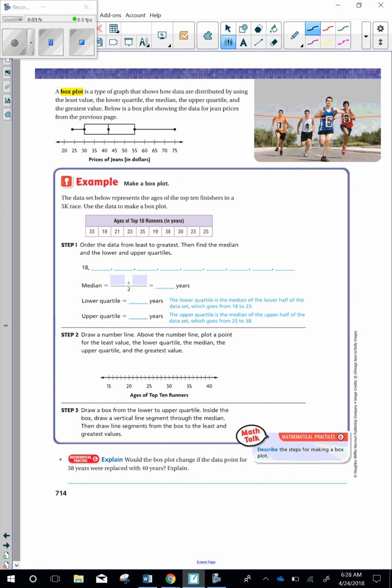A box plot is a type of graph that shows how data are distributed by using the least value, the lower quartile, the median, the upper quartile, and the greatest value. Below is a box plot showing the data for jean prices from the previous page. Example: Make a box plot. The data set below represents the ages of the top 10 finishers in the 5K race. Use the data to make a box plot.